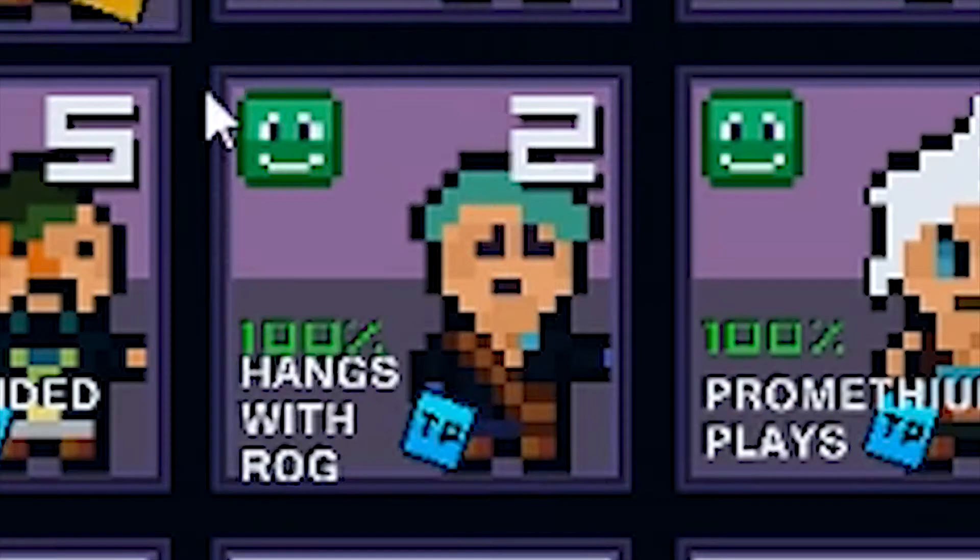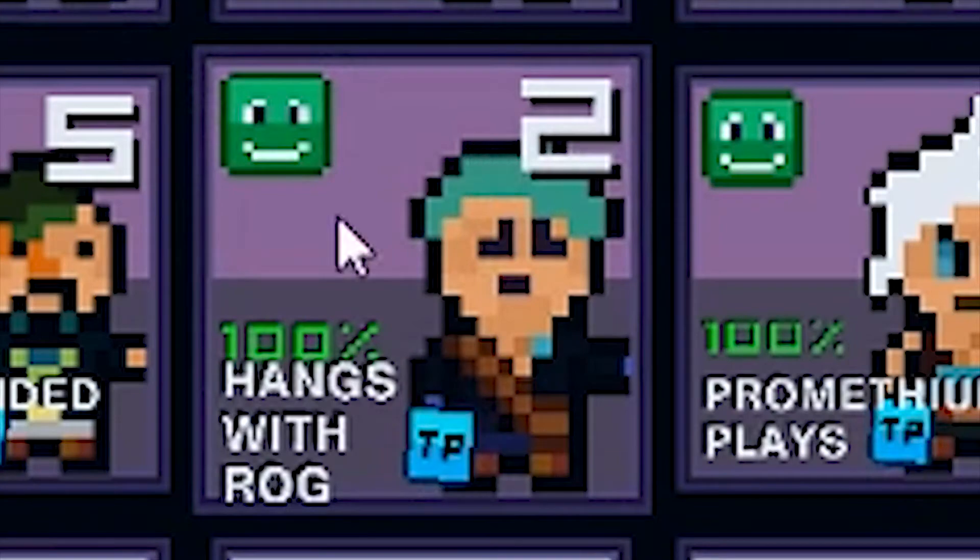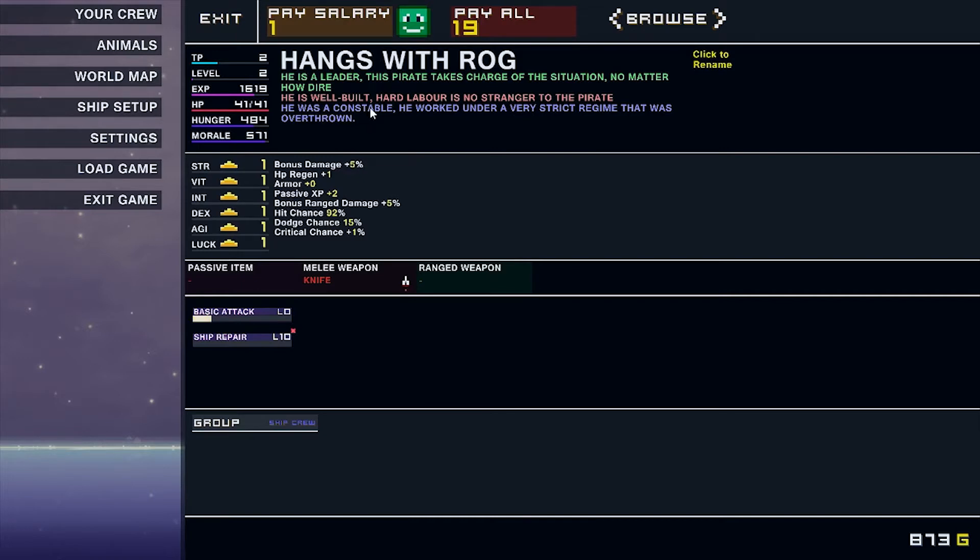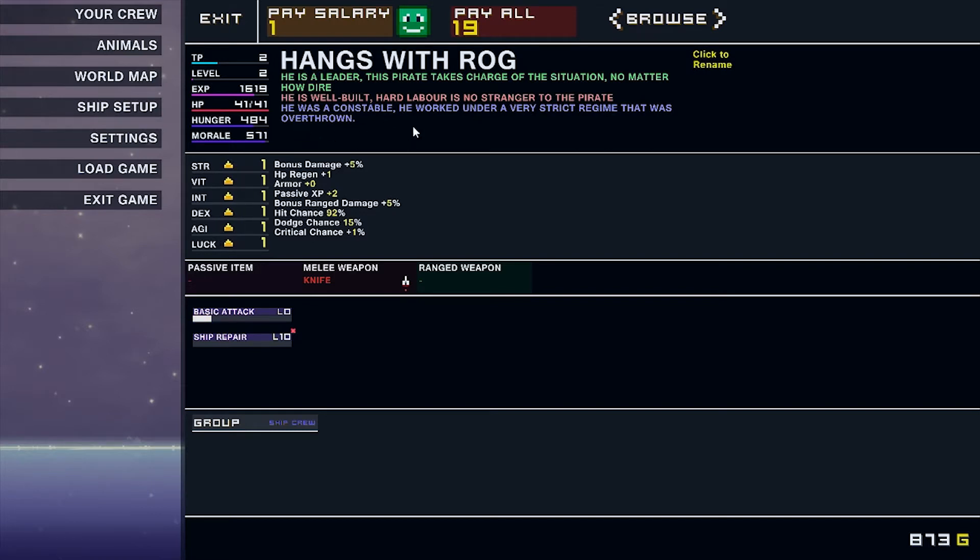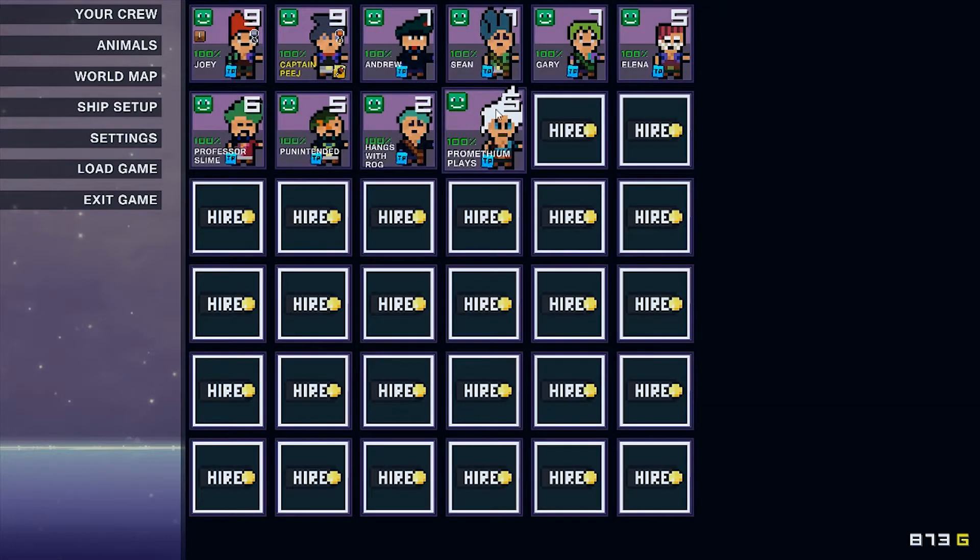He is a leader. This pirate takes charge of the situation no matter how dire. He's a chubby man with at least four love handles. And he was a general storekeeper. He would stock boats. Who else we got? We got hangs with a rug with his uninterested looking face.